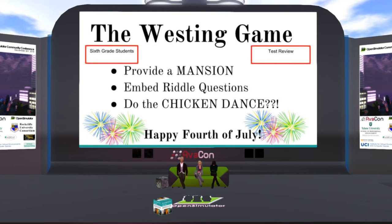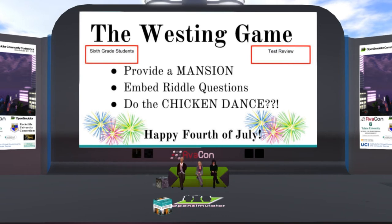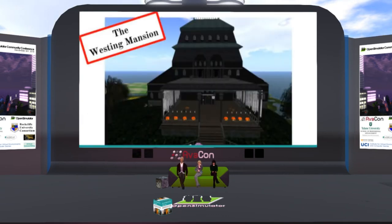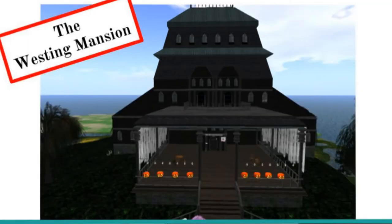Essentially, the kids read the book The Westing Game by Alan Raskin, and they were provided a mansion — you can see the picture here. In this mansion, we built them a scavenger hunt. After they finished the novel, I wanted to have them evaluate every single character in the book to prepare and identify the characteristics of the characters.